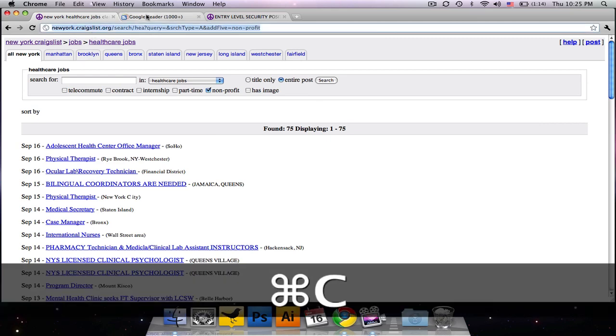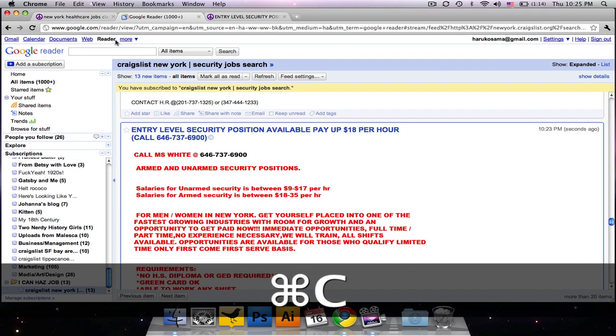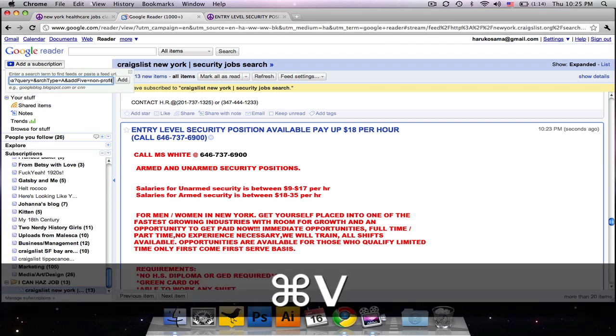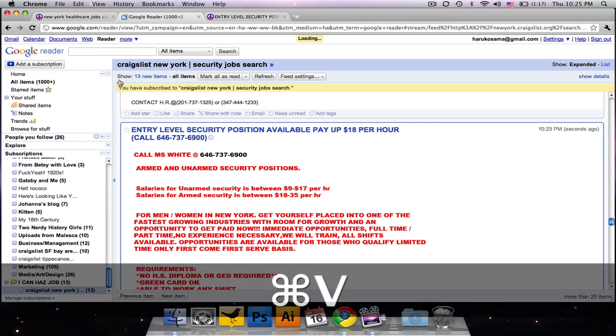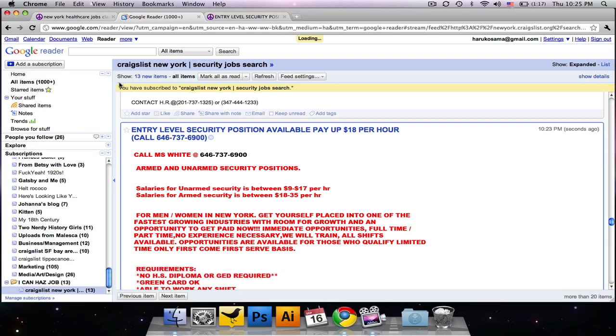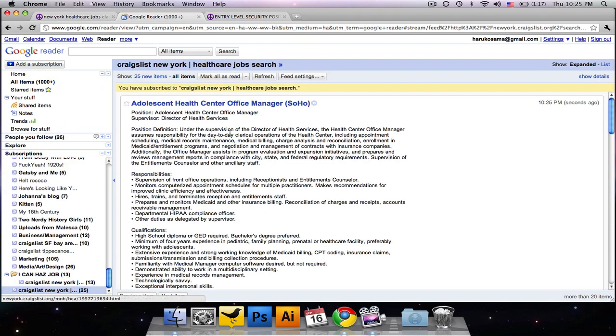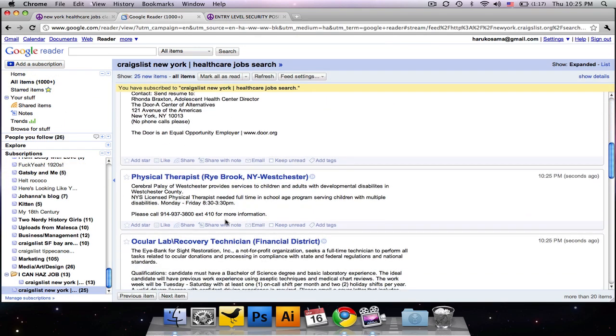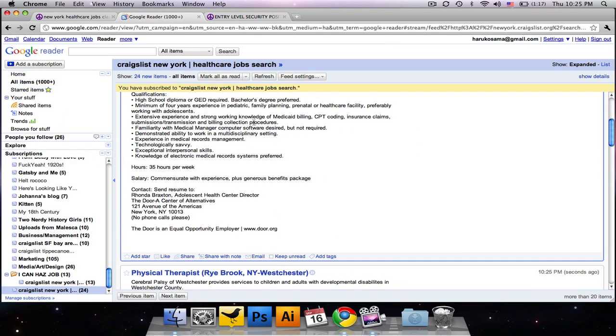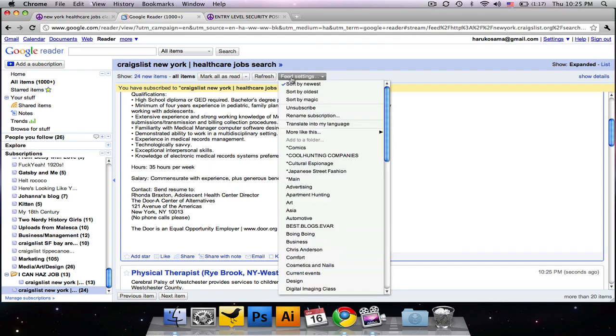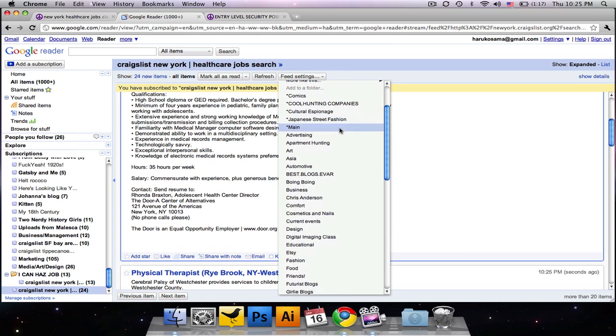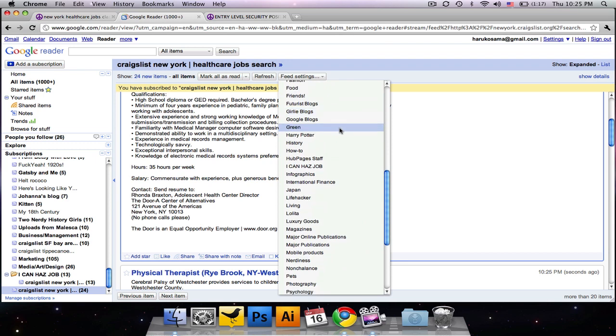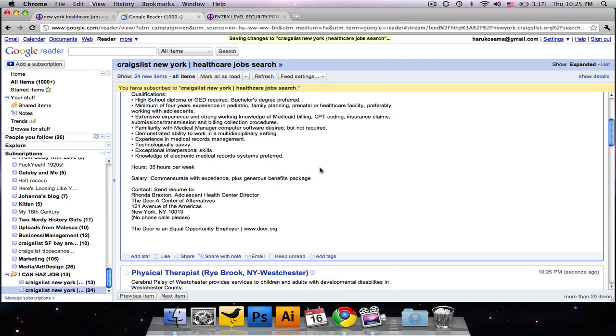And we also want that to just be for a non-profit search. Again, copy the URL, paste it into add a subscription, click add. Then this new grouping of new posts will come up. And to put it in that I can has job folder, all you have to do is find that folder amongst all the other ones you will have created. And you'll see it pops down right here.